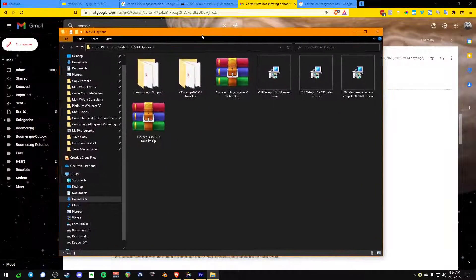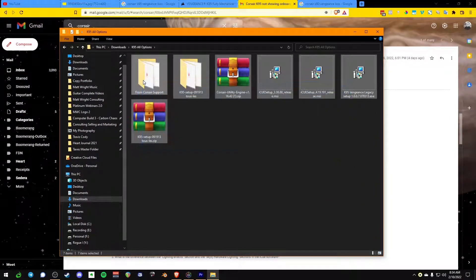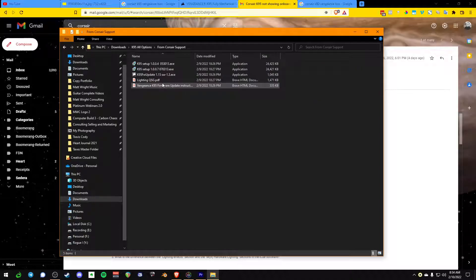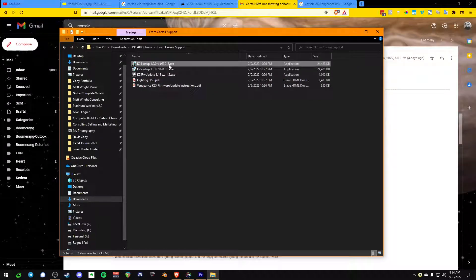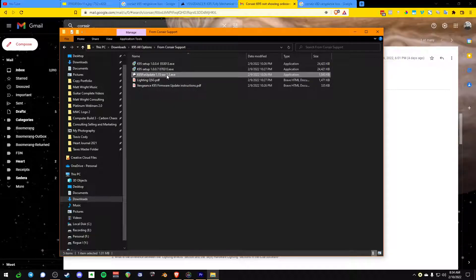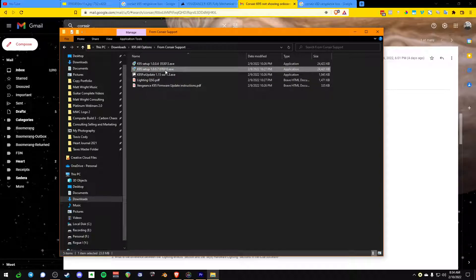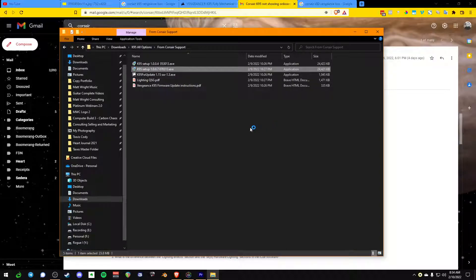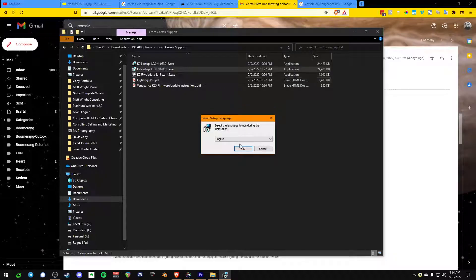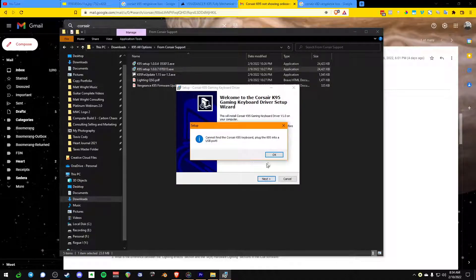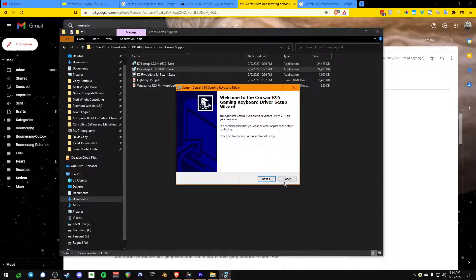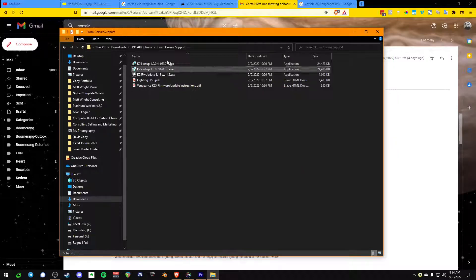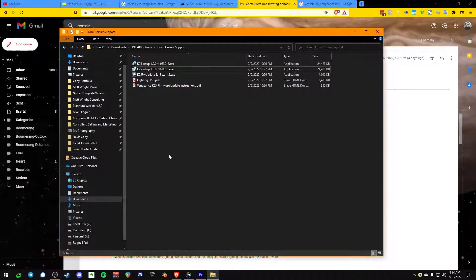Here's all of the files that I could possibly source on the internet with regard to the K95. These are all the files from Corsair support. They gave me installer 1.0.4, they gave me the .7, they gave me the firmware update. The firmware update works, but you can't update the BIOS with the keyboard. This one doesn't install. I'll even try it right now. We'll go next, and it says can't detect a K95.